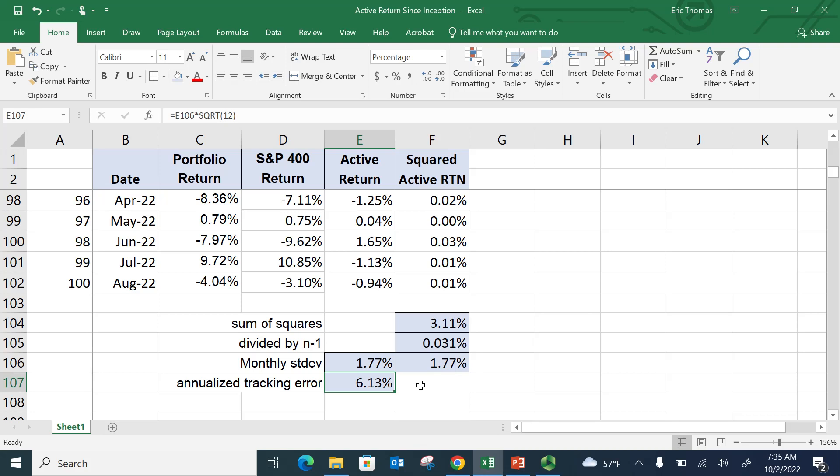you know that 66% of your observations are within one standard deviation. So there's a 66% probability in any given year that the excess return of the portfolio will be within 6% of the underlying benchmark. This just gives you a gauge as to how much difference you can expect relative to the benchmark in any given year. 6.13%.